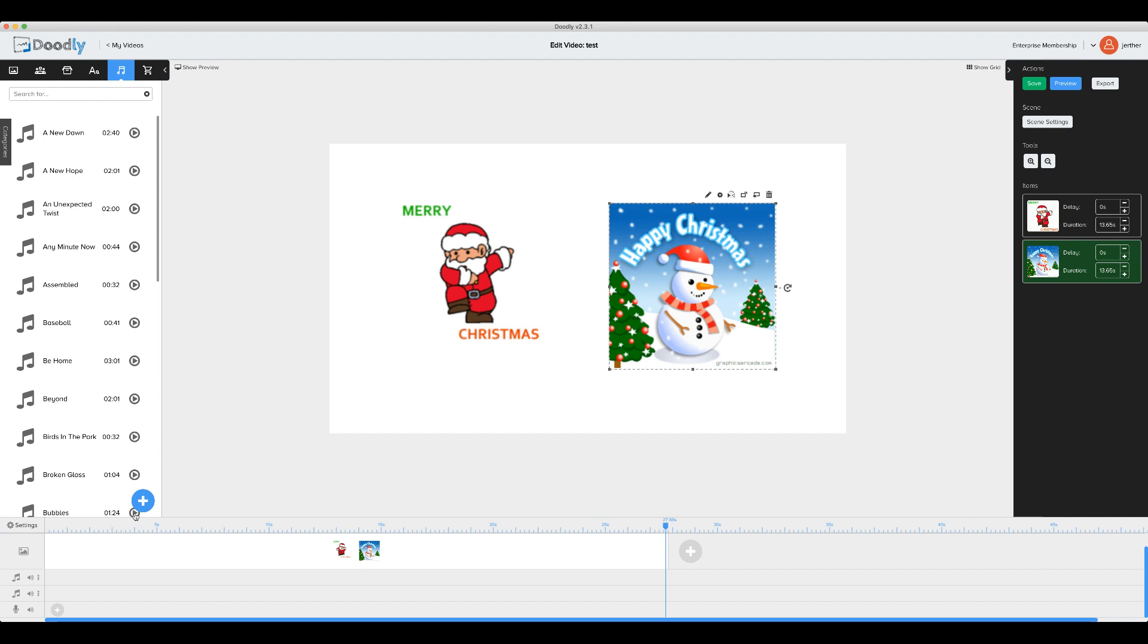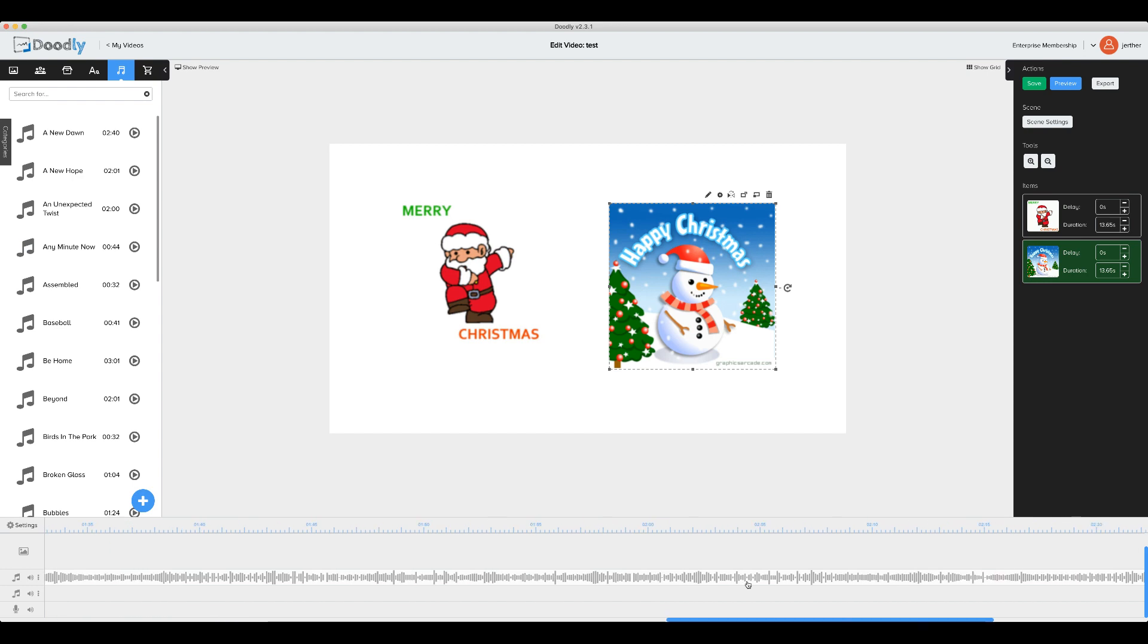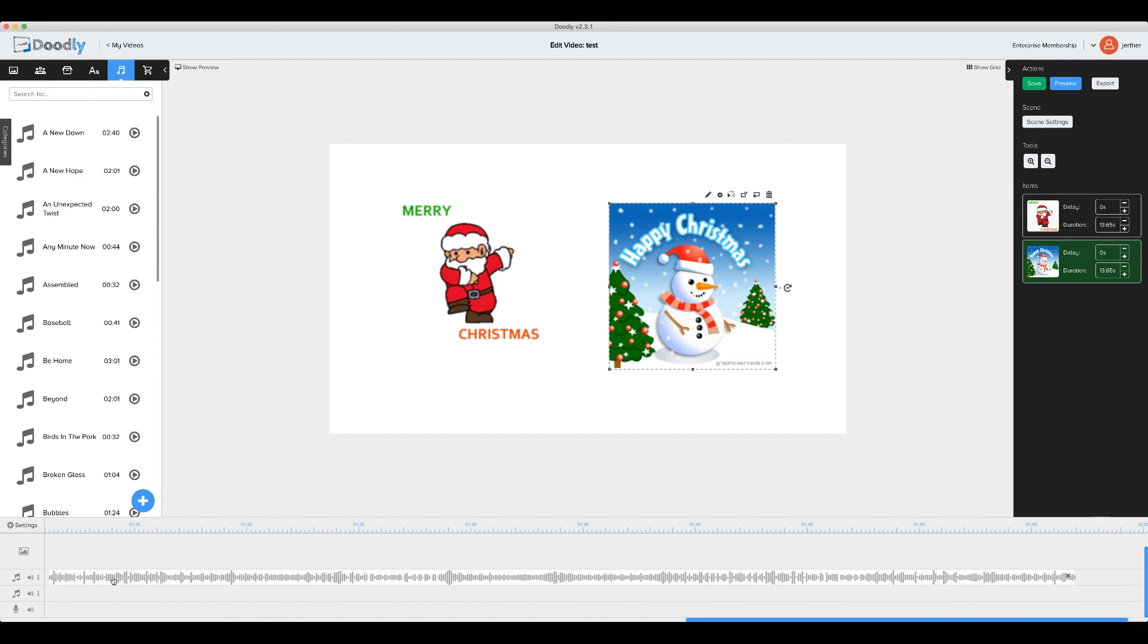I'll go ahead and put in my first musical choice here, and then I'll adjust it a bit.